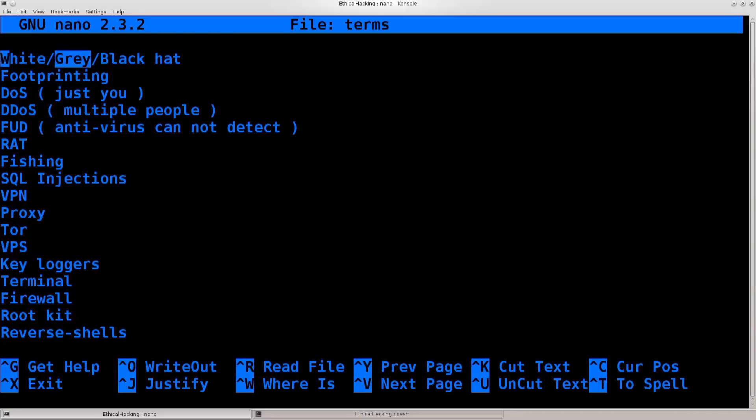Then you have gray hat hackers whose activities are bordering between legal and illegal. It's a bit of a shady area there.